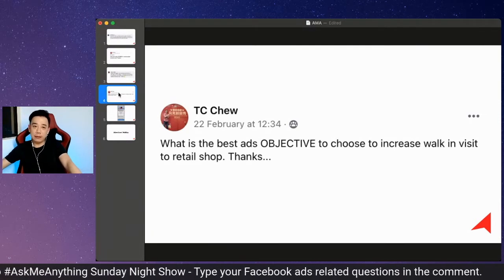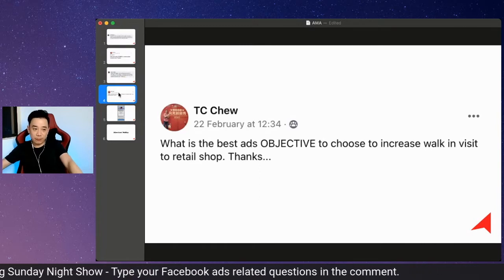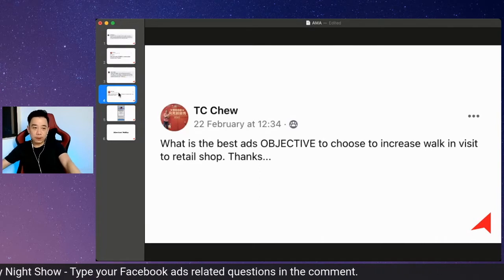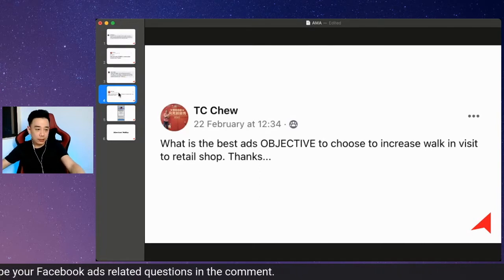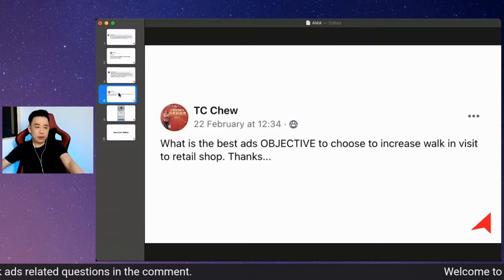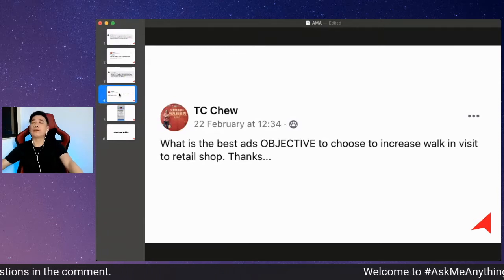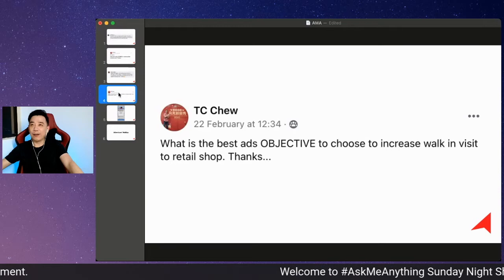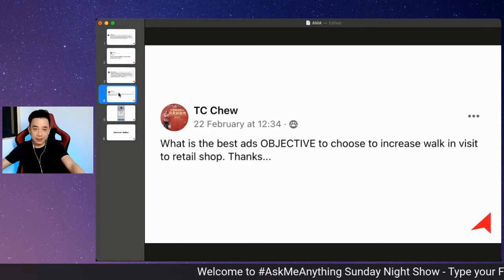Fundamentally, when it comes to the 11 objectives available on Facebook, there is one called store visits.